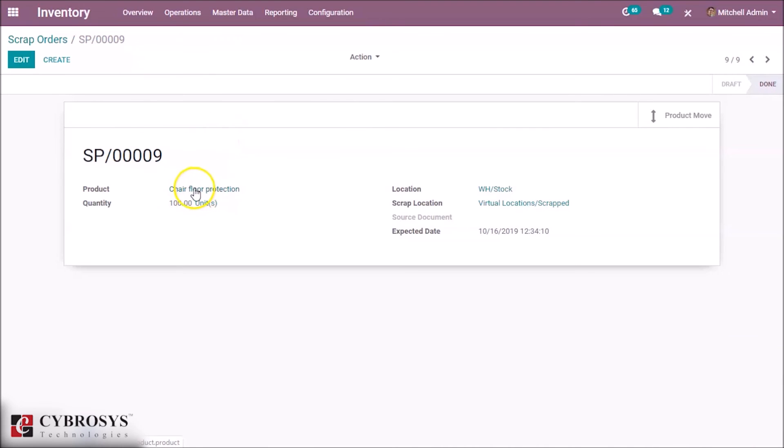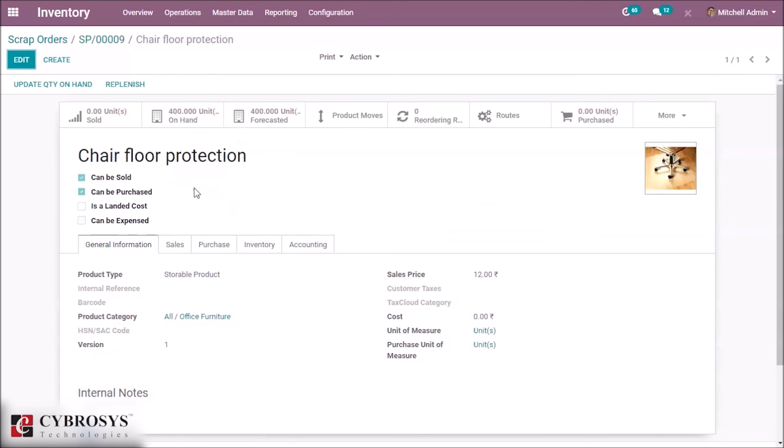Let's check how much quantity is on hand of this product. Here we can see the 100 quantity is deducted from the on-hand of this product.